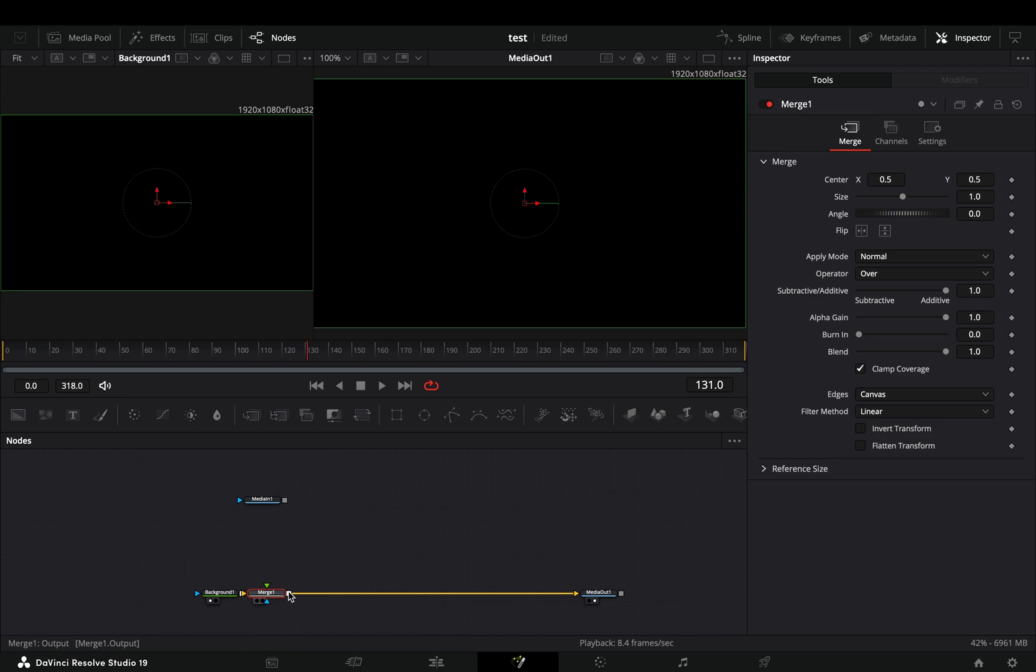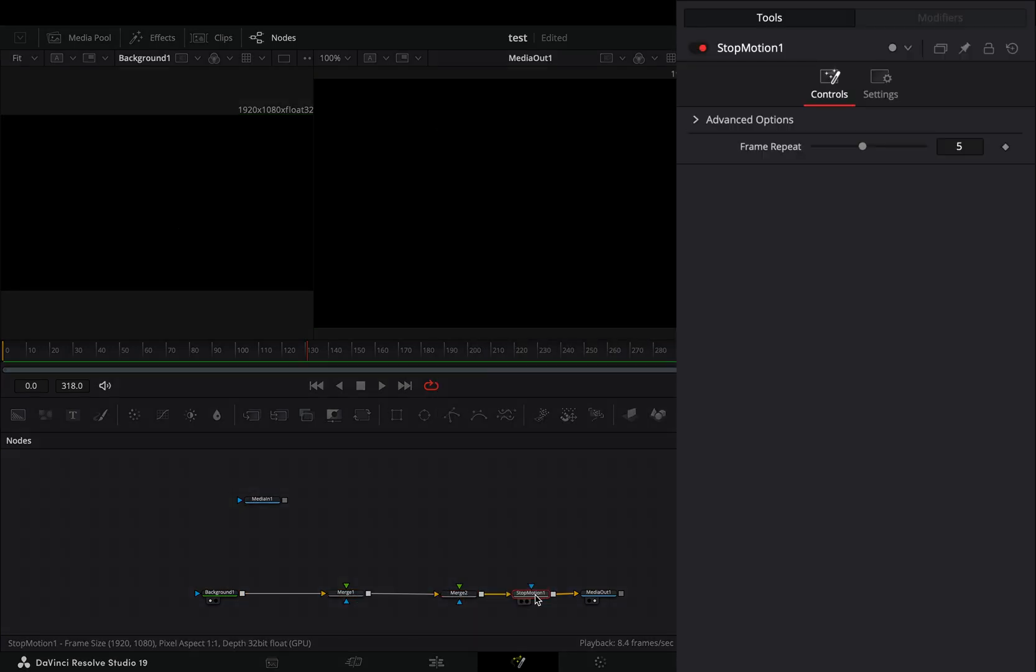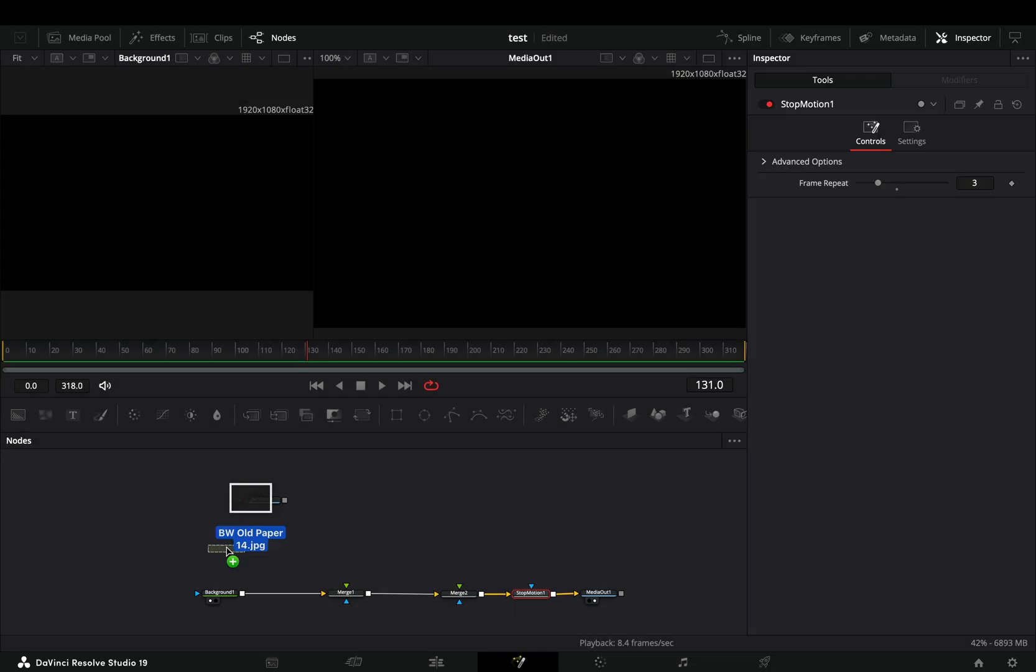Bring two merge nodes and a stop motion node after. Set the frame repeat slider to 3.